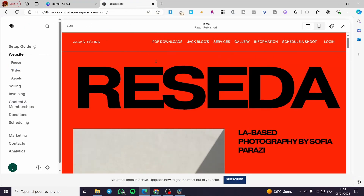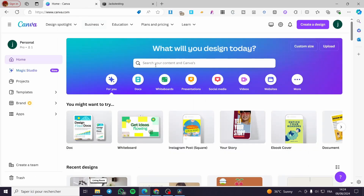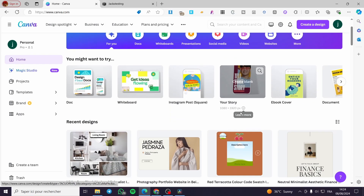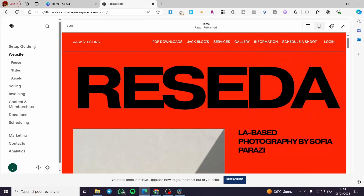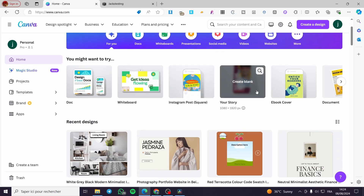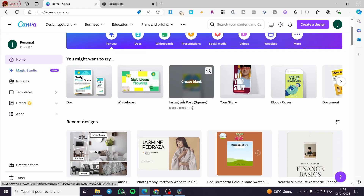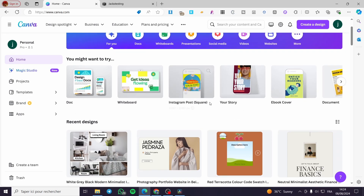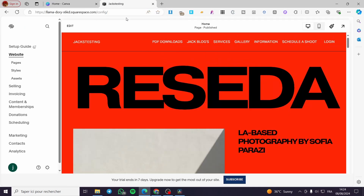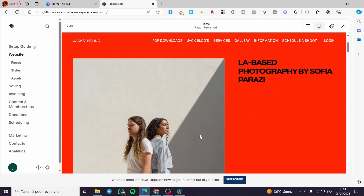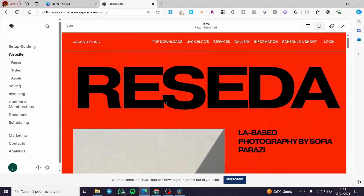Canva is used for creating both simple and complicated designs. For example, you can create logos and add them to your website, or create posts such as banners, flyers, pop-ups, and templates.